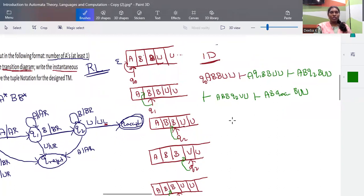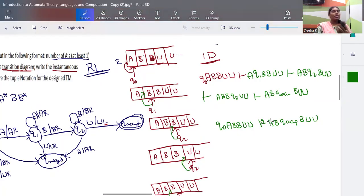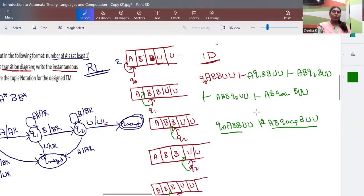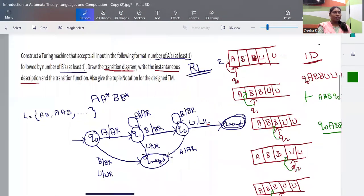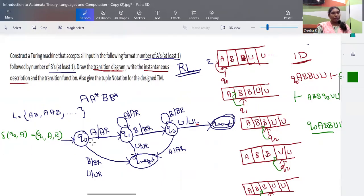For the transition function, we write each transition explicitly. For example: δ(q0, a) = (q1, a, R) means in state q0 reading 'a', go to q1, keep 'a' as is, and move right. All links in the transition diagram can be expressed this way as transition functions.